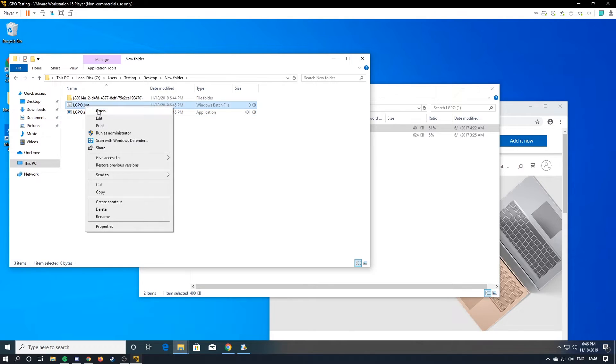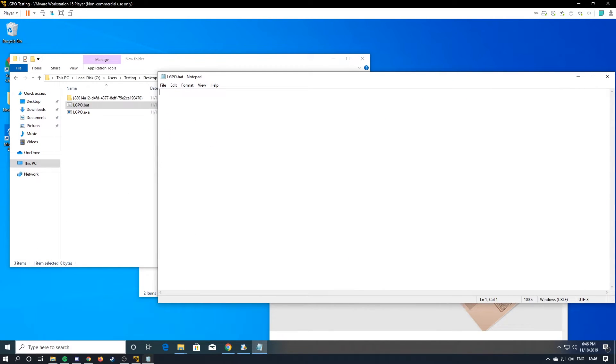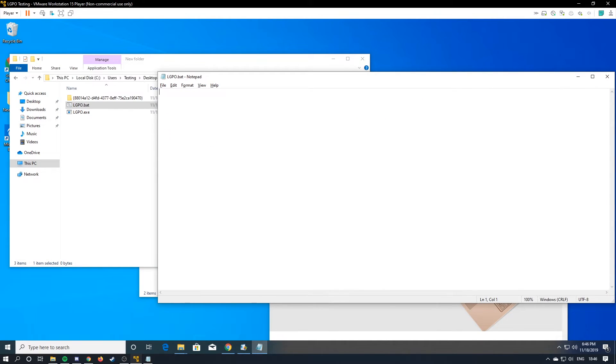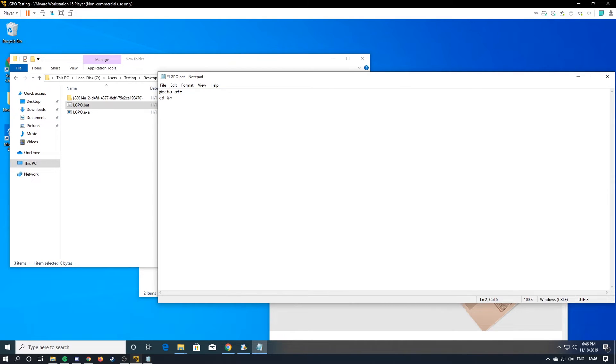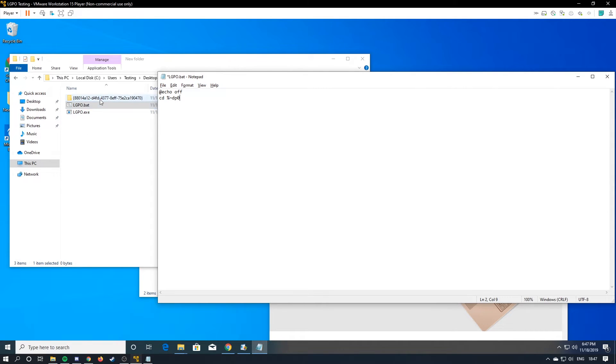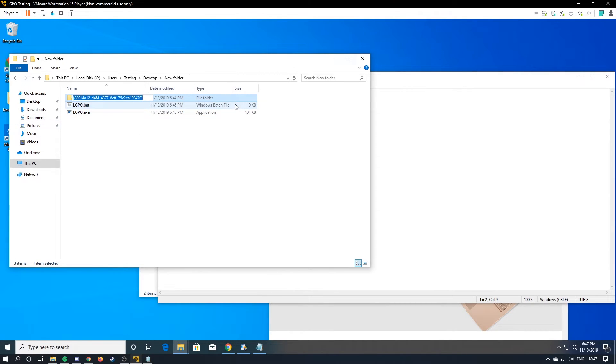Right click it. Edit. So next you're going to want to use lgpo.exe to import the local group policy. So for that we're going to do at echo off cd percent tilde dp0. So this makes the script use the current directory. Then we're also going to rename this folder to lgpo.